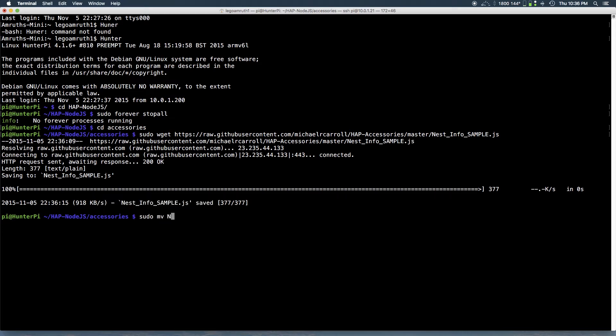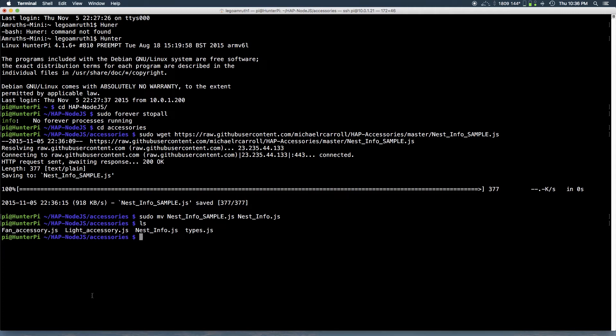So next you want to run sudo mv nest info underscore sample dot js the filename to nest underscore info dot js with the capitals. And when you do a ls command it should show you the file as it has been renamed.